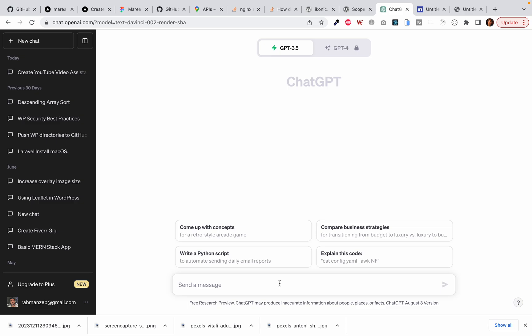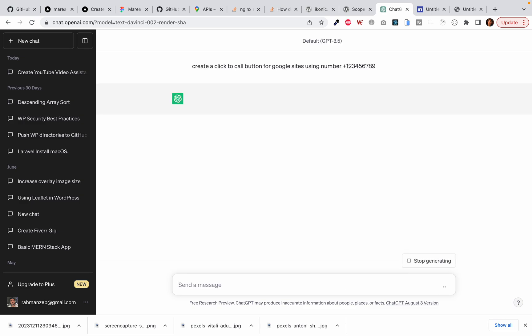Now let's ask it to create a click to call button for Google Sites. Create a click to call button for Google Sites using number plus one two three four five six seven eight nine. Let's see how it responds.